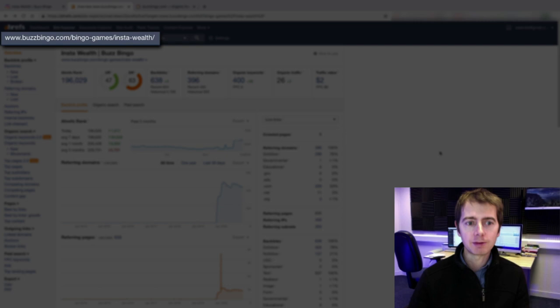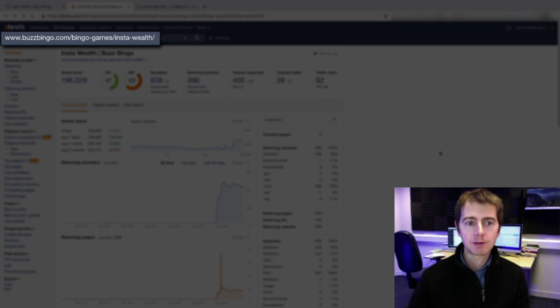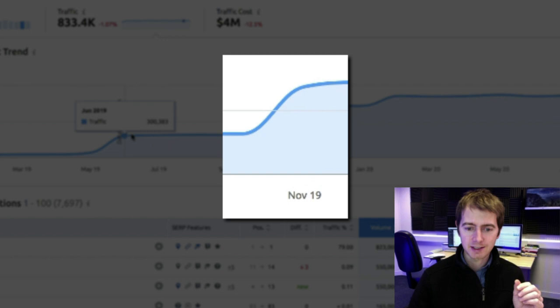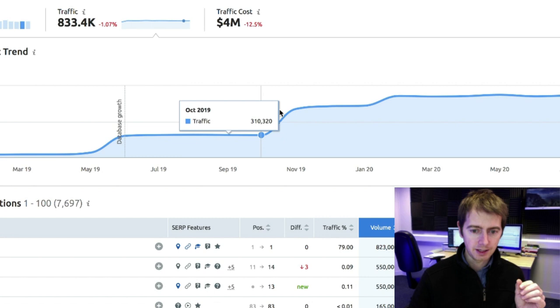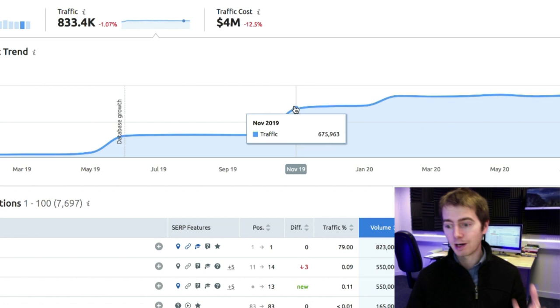Let's check SEMrush. As you can see, the magic happened in November 2019. The estimated traffic of the website was around 300,000 and it doubled in traffic within a month. So they launched the campaign. They created lots of buzz around BuzzBingo.com, and they doubled the traffic.